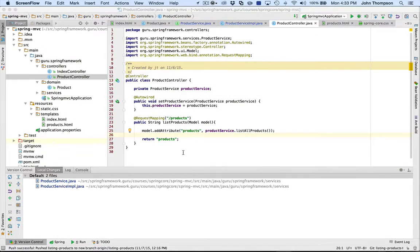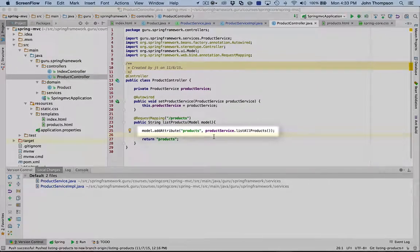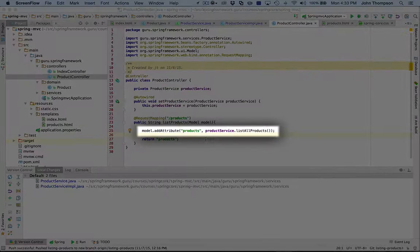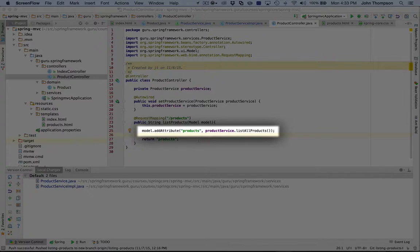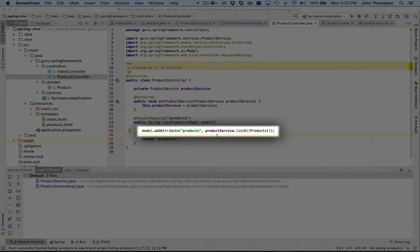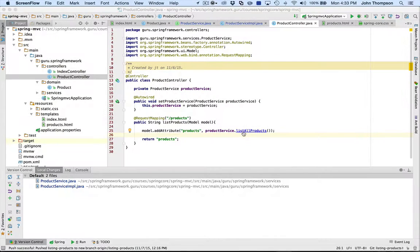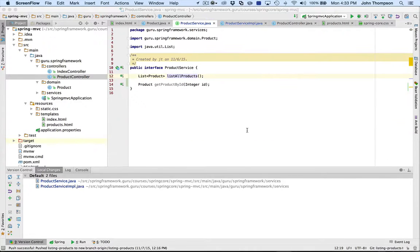What's going to happen here is the model is going to get populated with a property of products with a list of products from the product service. We can see this guy returns back a list of products.